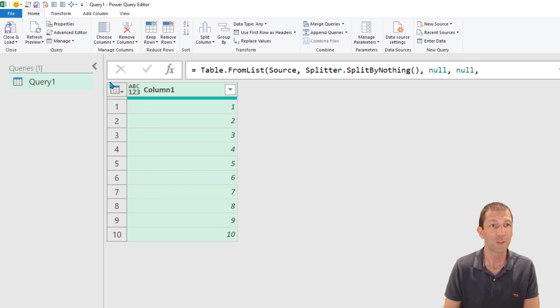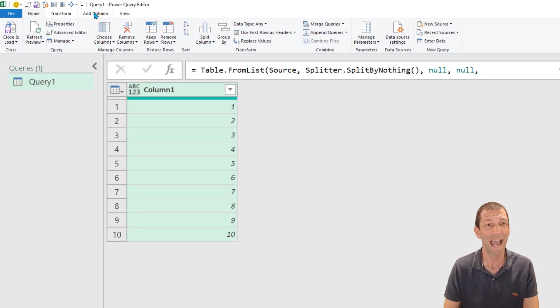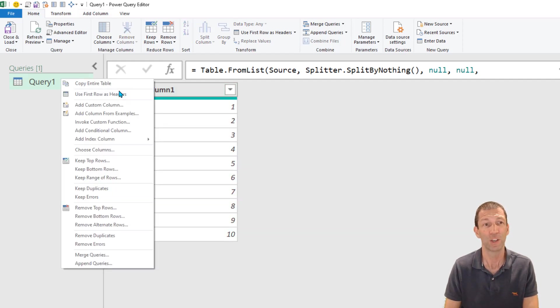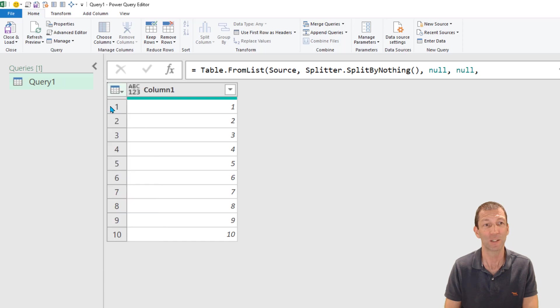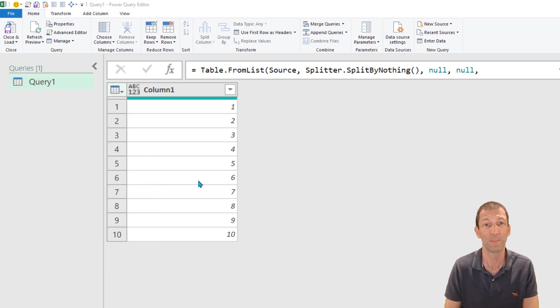So the first way you can go to add column and custom column, or if you're here you can just click on that little drop down add custom column. That's a little shortcut to go into the add column.